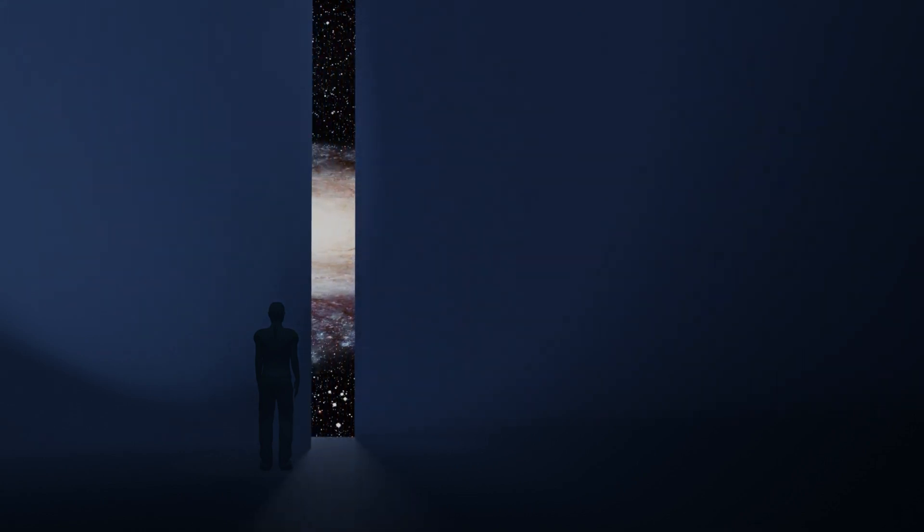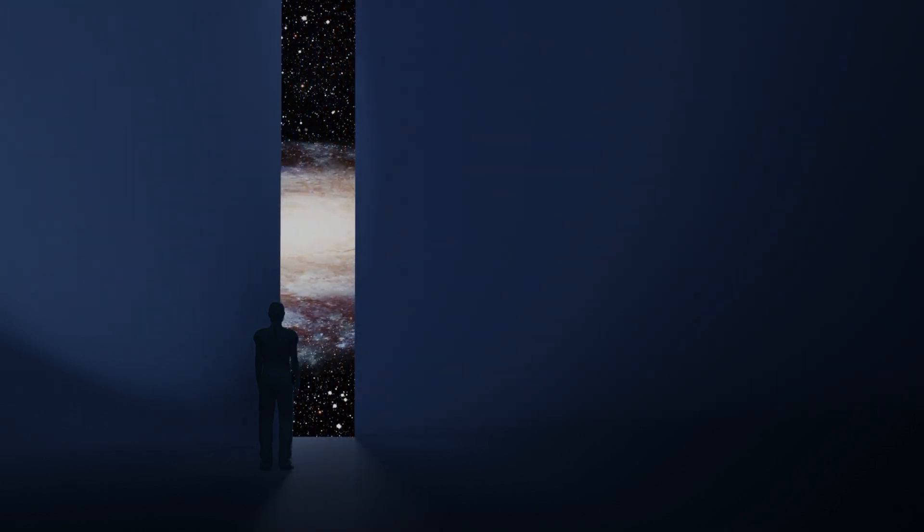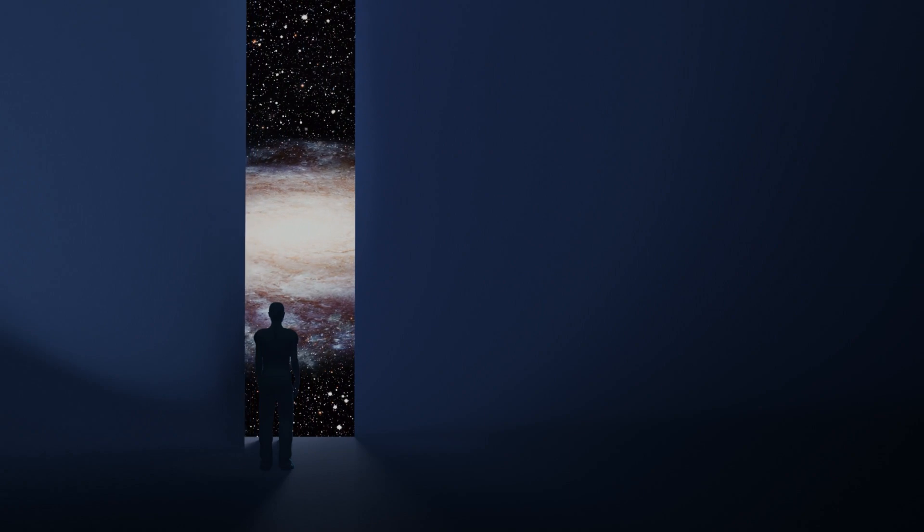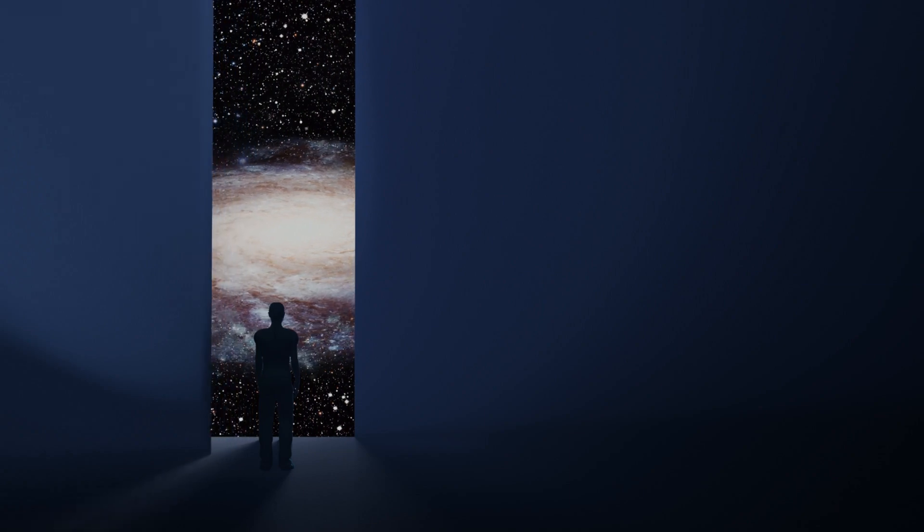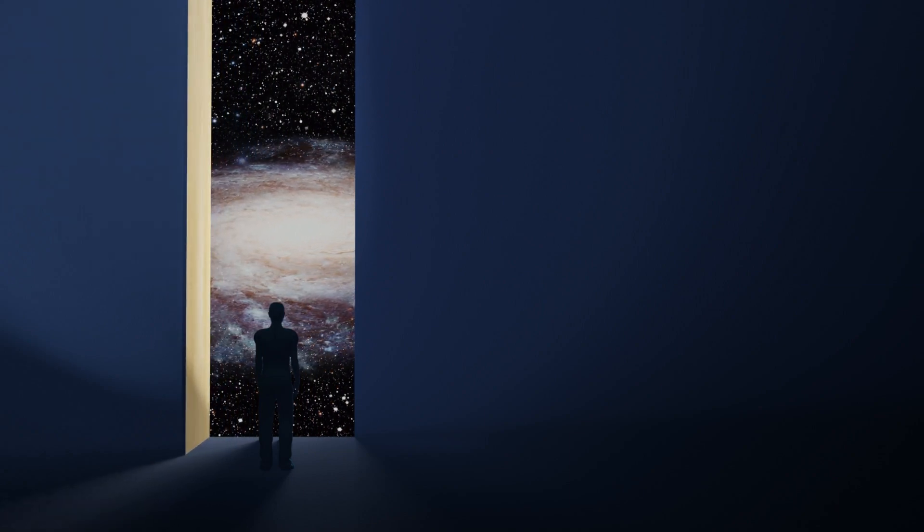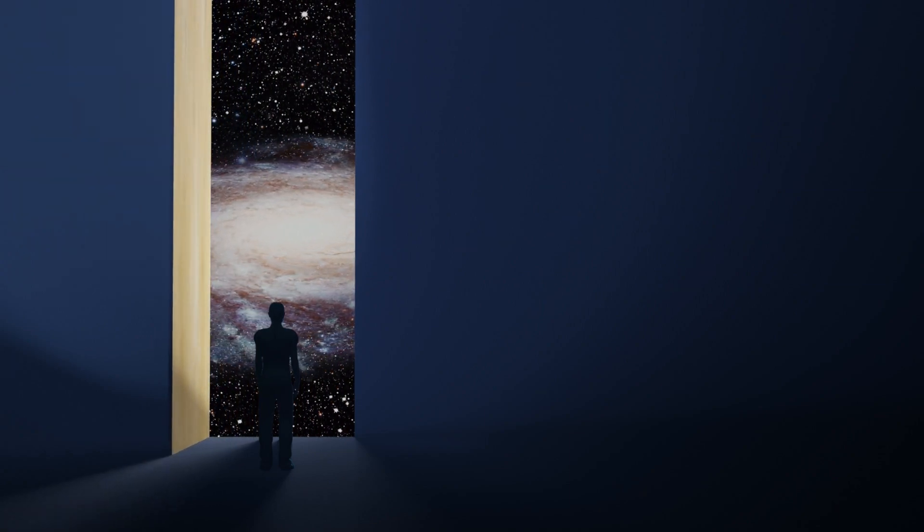At its core, consciousness refers to the state of being aware of and able to think about one's own existence, sensations, thoughts, and surroundings.